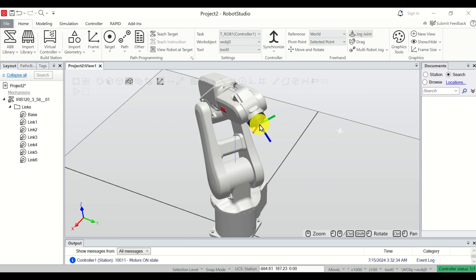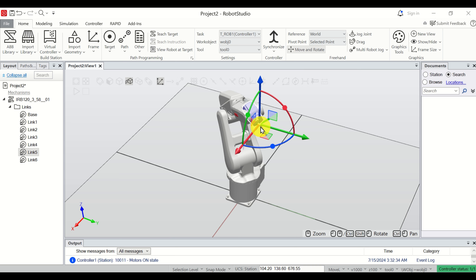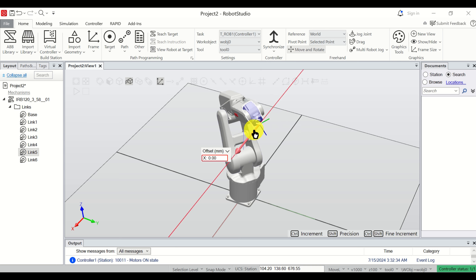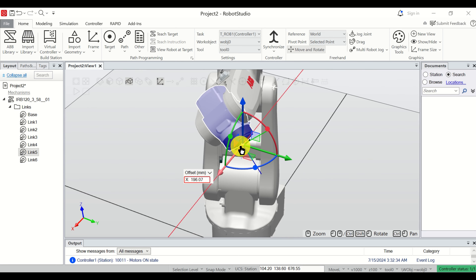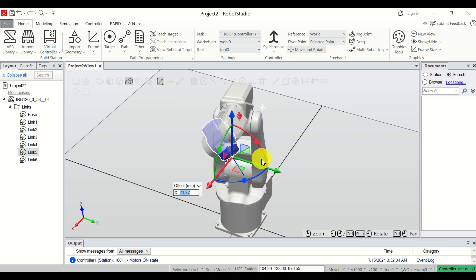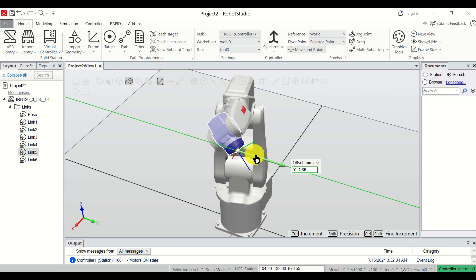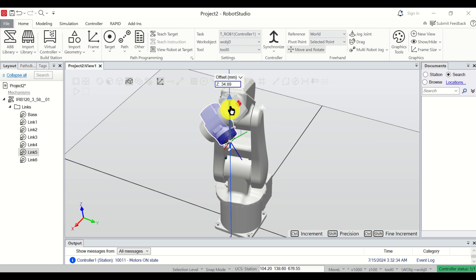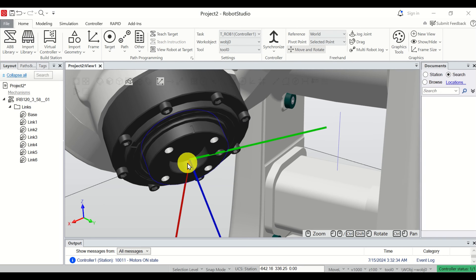Next, let's learn how to move the TCP point — the center of the coordinate system — along the X, Y, and Z axis. Click on Move and Rotate. Now hold the left mouse key and you will see the TCP point moving along the X axis. You can also specify an offset by entering a number — for example, enter 35 using your keyboard keys. Similarly, you can move along the Y axis and the Z axis.